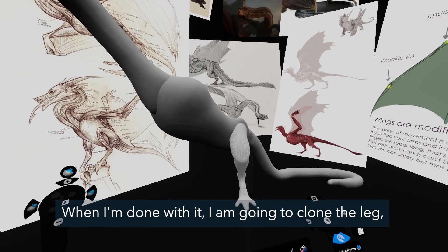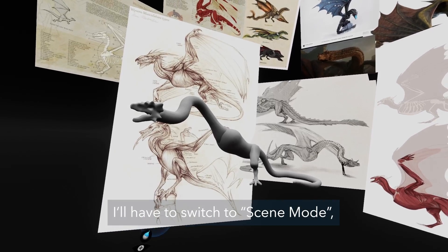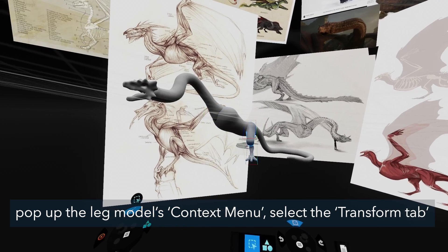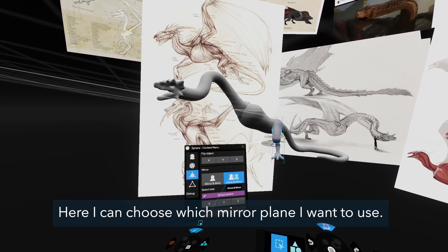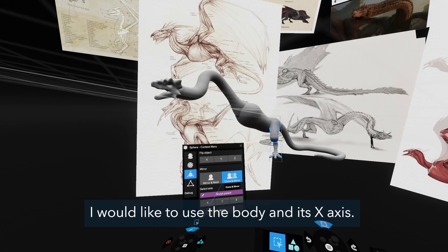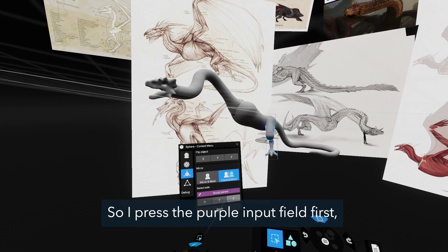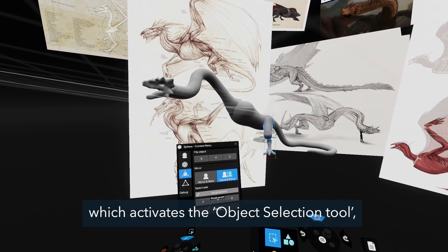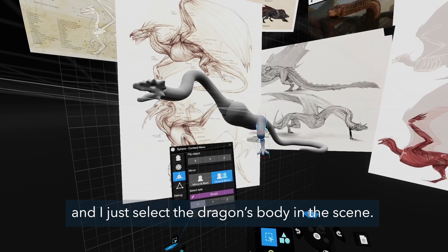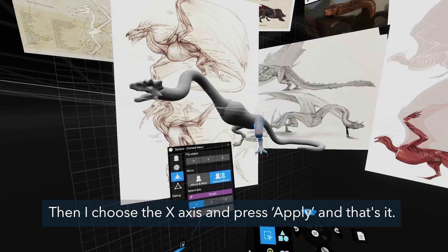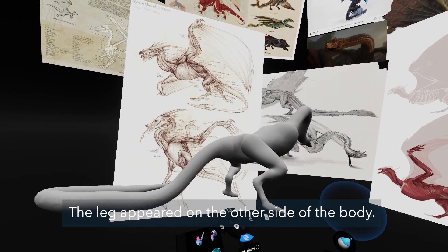When I'm done with it, I'm going to clone the leg to have the same legs on both sides. I have to switch to scene mode, open the leg model's context menu, select the transform tab and go to clone and mirror. Here I can choose which mirror plane to use — I would like to use the body's x-axis. So I press the purple input field first, which activates the object selection tool, and I just select the dragon's body in the scene. Then I choose the x-axis, press apply, and the leg appears on the other side of the body.